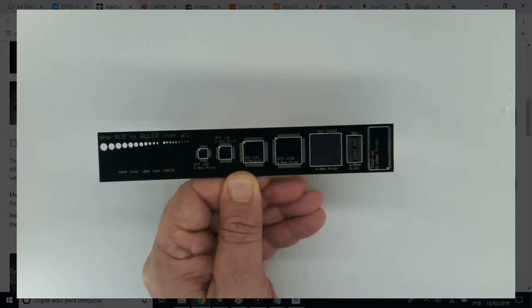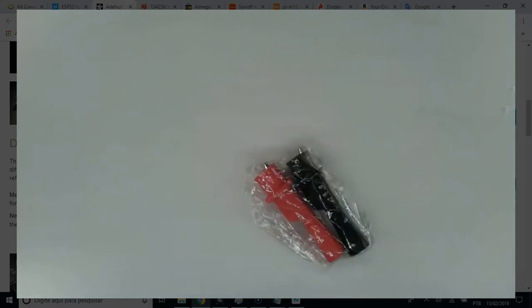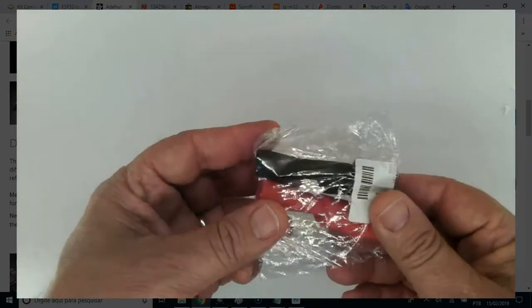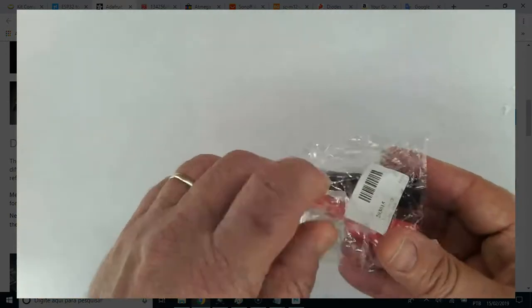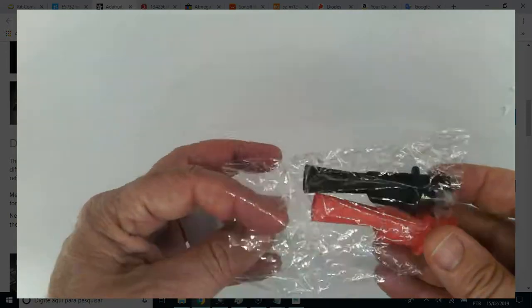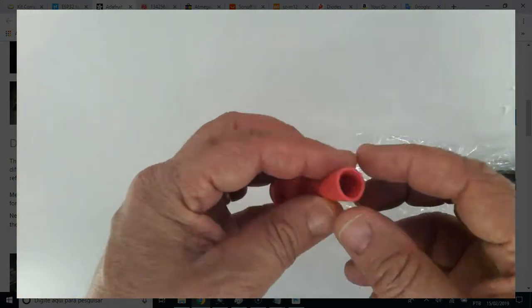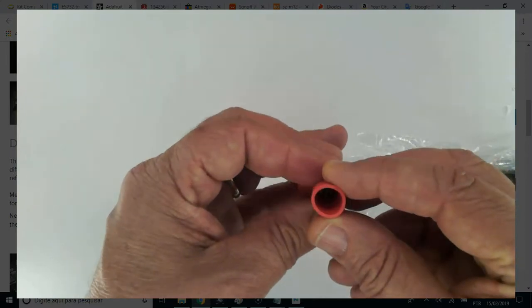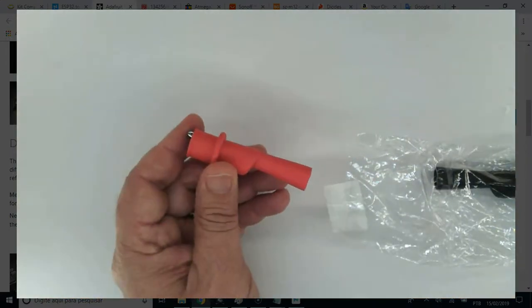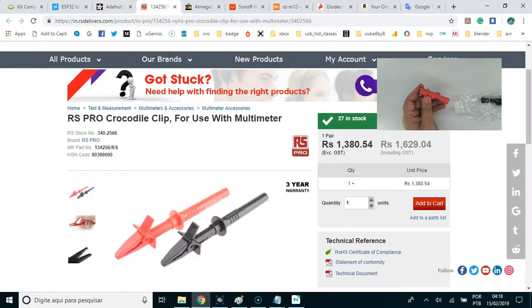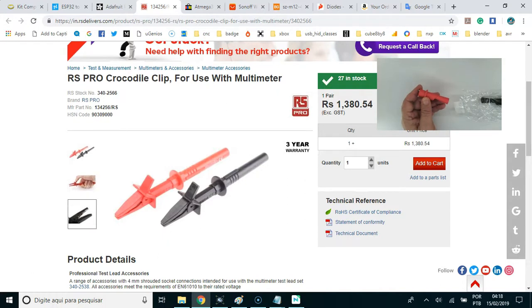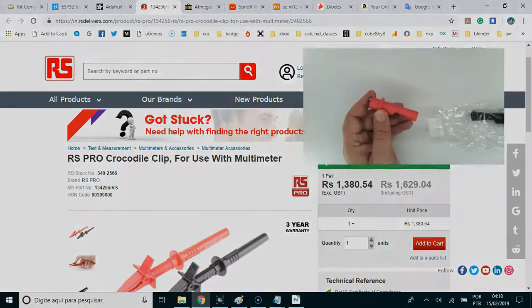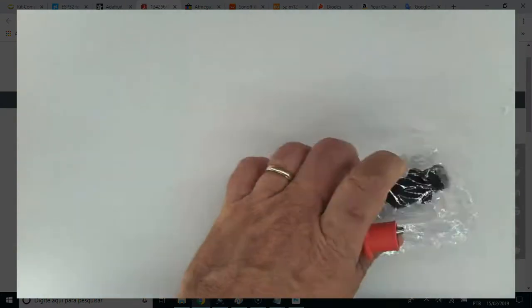The next one is a crocodile clip for use with multimeter. It slips onto most test lead tips of 0.080 diameter. And here is an example of how to apply these crocodile clips. Good. The next one.